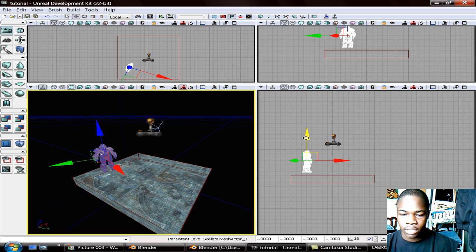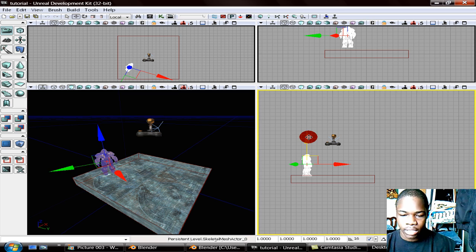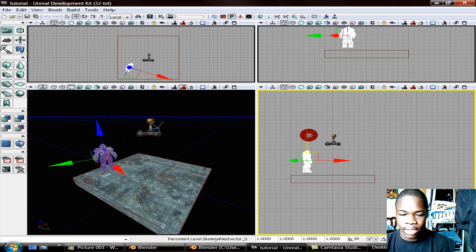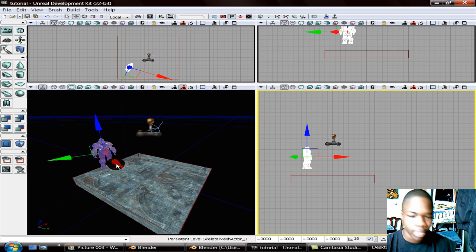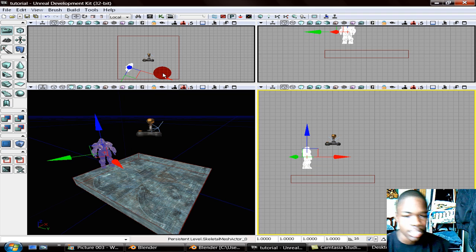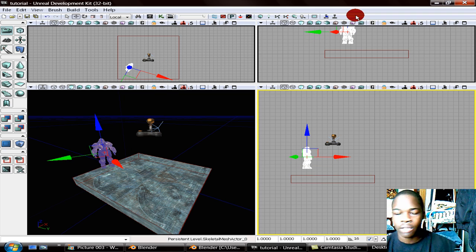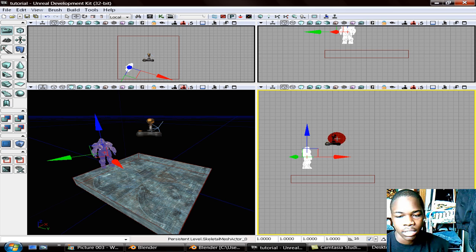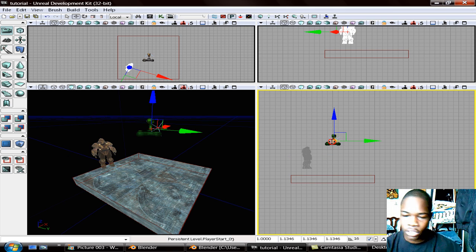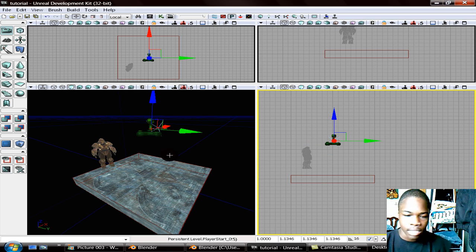So you put your character where it needs to be. Right now he's not going to do anything. Just have him in the air. It doesn't really matter cause he'll fall to the ground once the game starts. That's you. That's him.